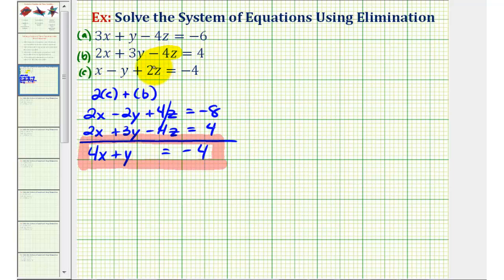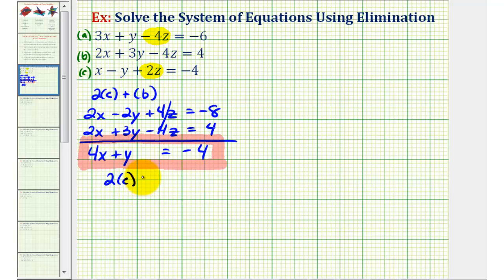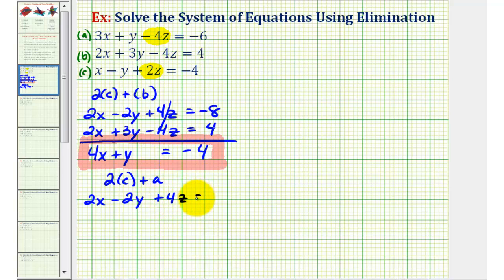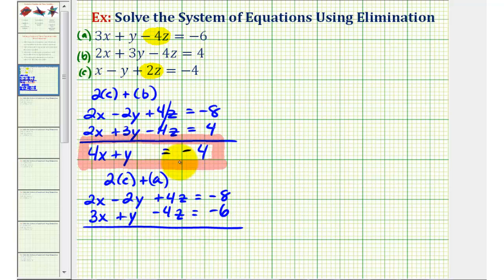Now we'll select two other equations and eliminate Z again, using equations A and C. We'll multiply equation C by two again and add it to equation A. Two times C is 2x minus 2y plus 4z equals negative 8. Adding equation A, which is 3x plus y minus 4z equals negative 6, the Z terms cancel and we get 5x minus y equals negative 14.